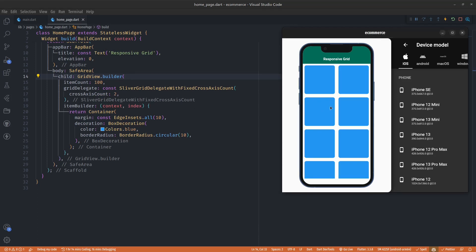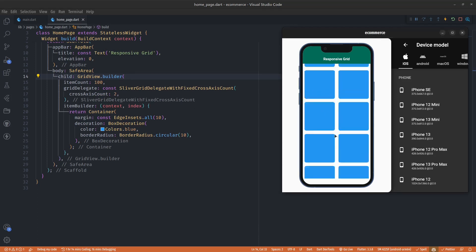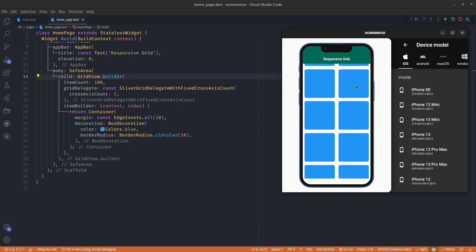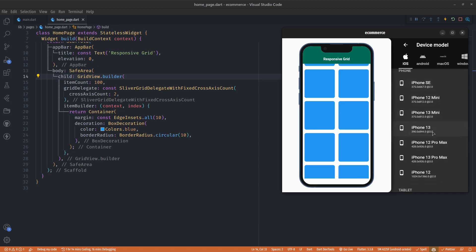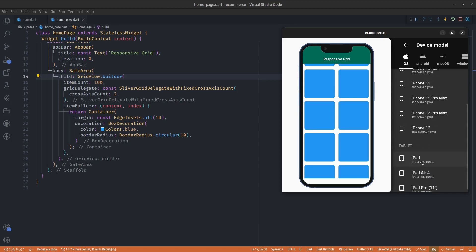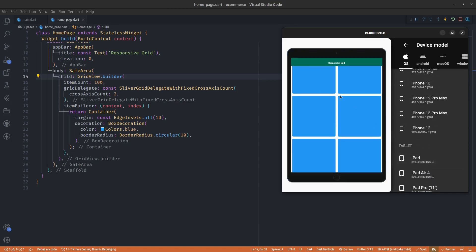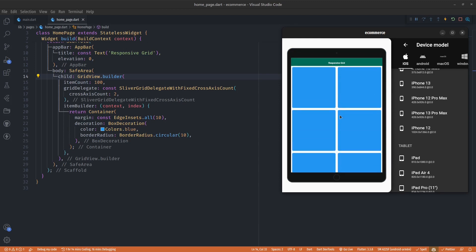In order to test that I'll change my device preview to something like a tablet, an iPad, and you realize we still have these huge containers, right? Ideally you wouldn't want your cards to look like this on bigger screens.